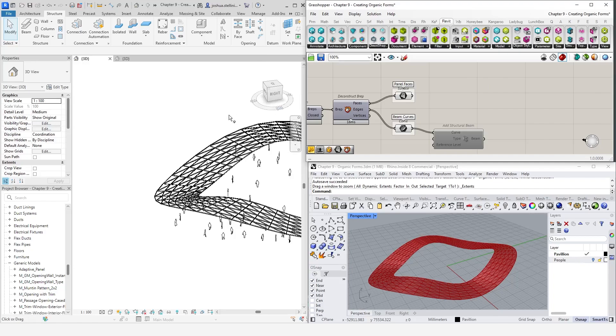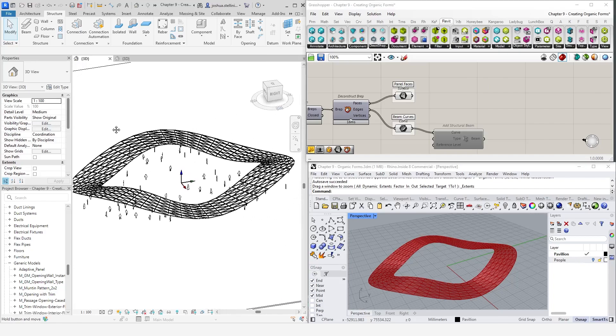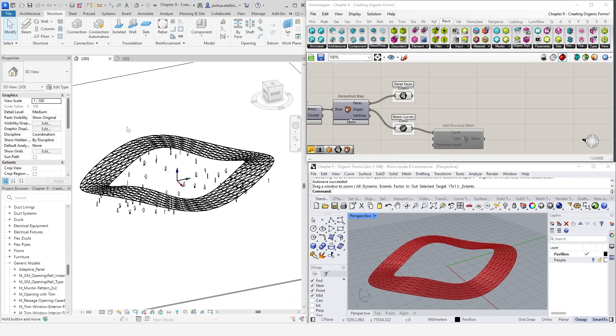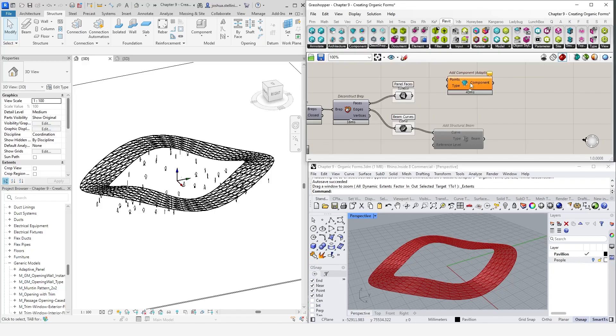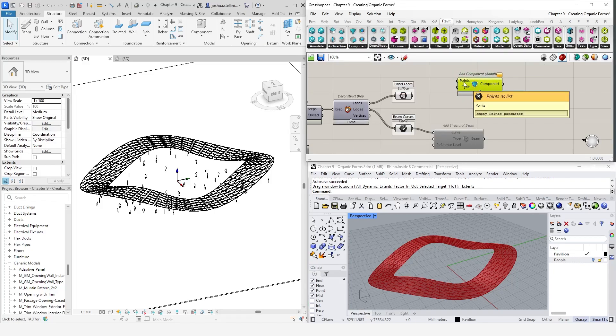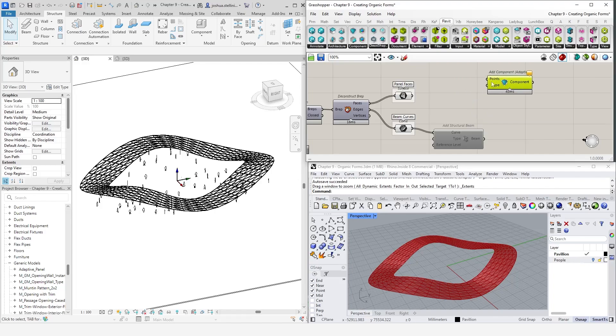We are going to now use Grasshopper to help us place these panels on our surface parametrically. Back in Grasshopper, under the Component tab, select Add Component Adaptive. This component needs just two things. Firstly, we need to get a list of points. The amount of points required for this component will differ depending on the requirements of the family you are using. In this case, because we created a three-point adaptive component family, we need to provide this component a list of three points which describe the vertices of each panel.